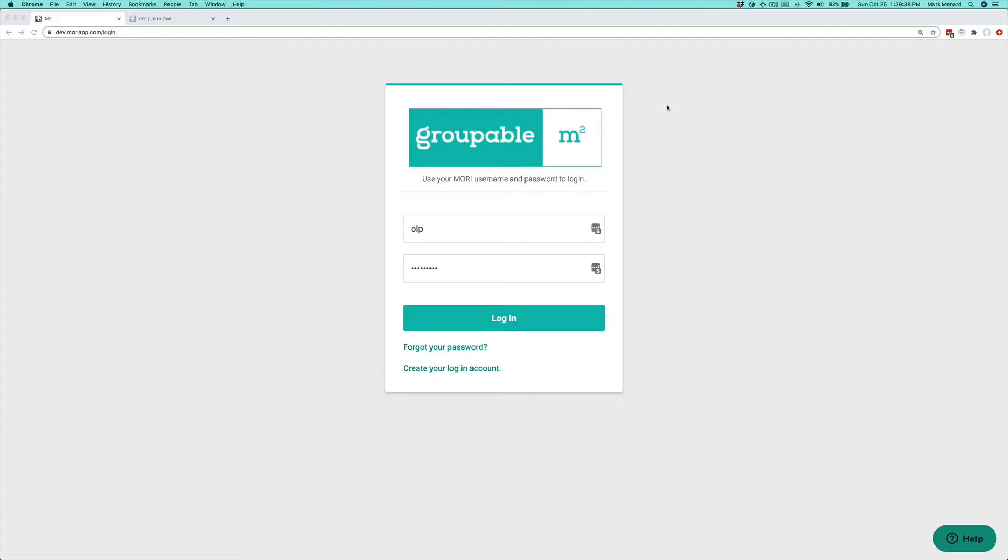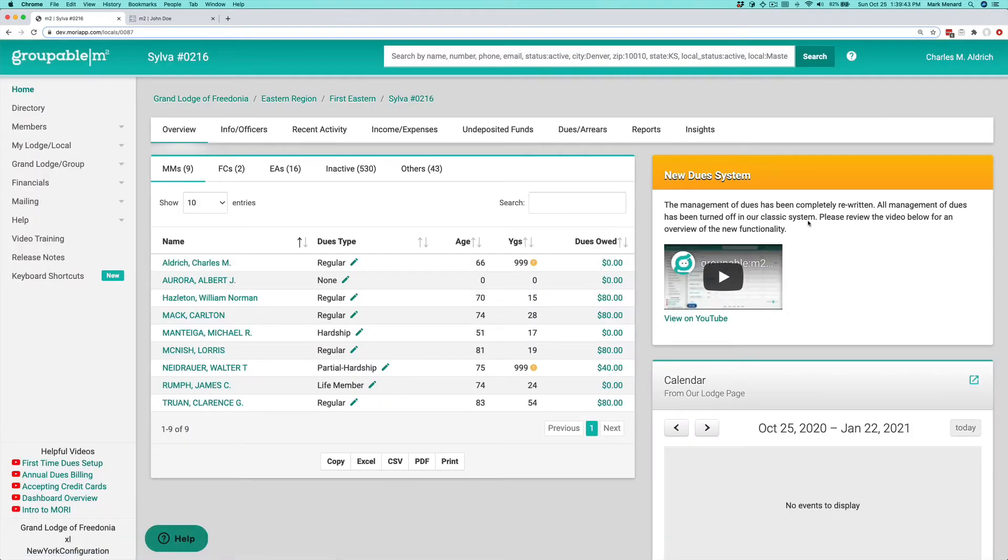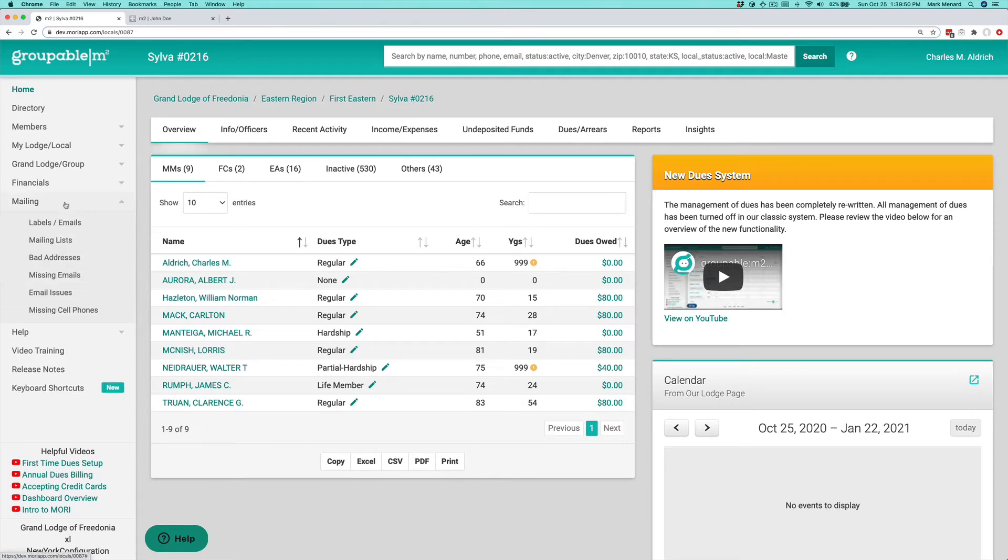I'm going to go ahead and log in here and get started. If you're working in your local group, this is where you land. What we're interested in today is over here on the mailing menu. We're going to go to labels and emails.